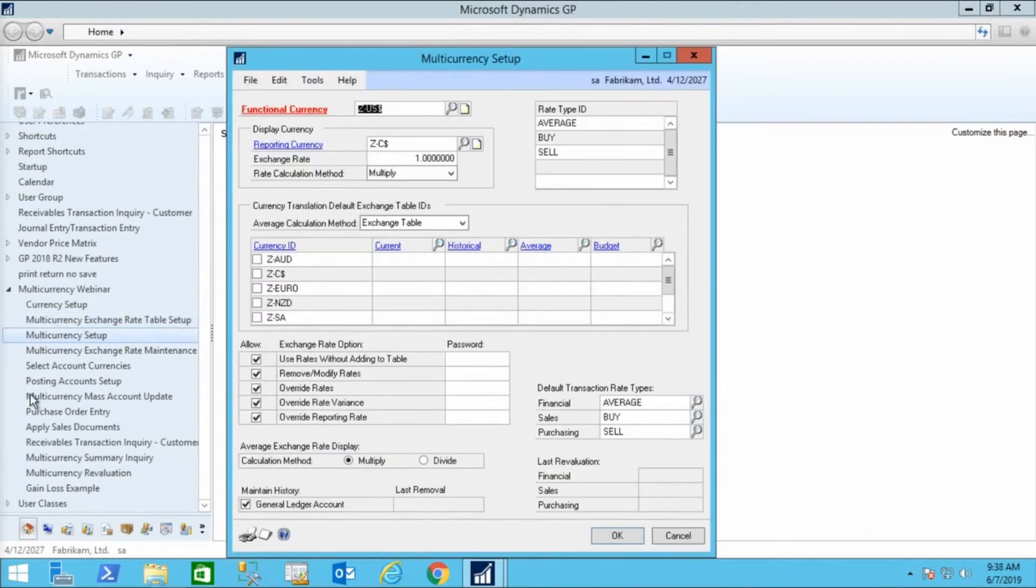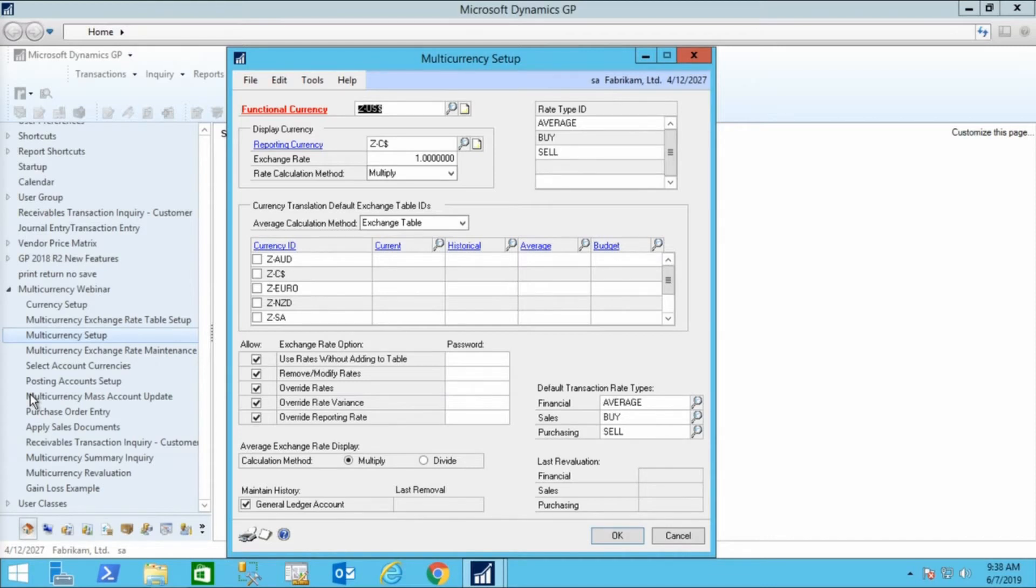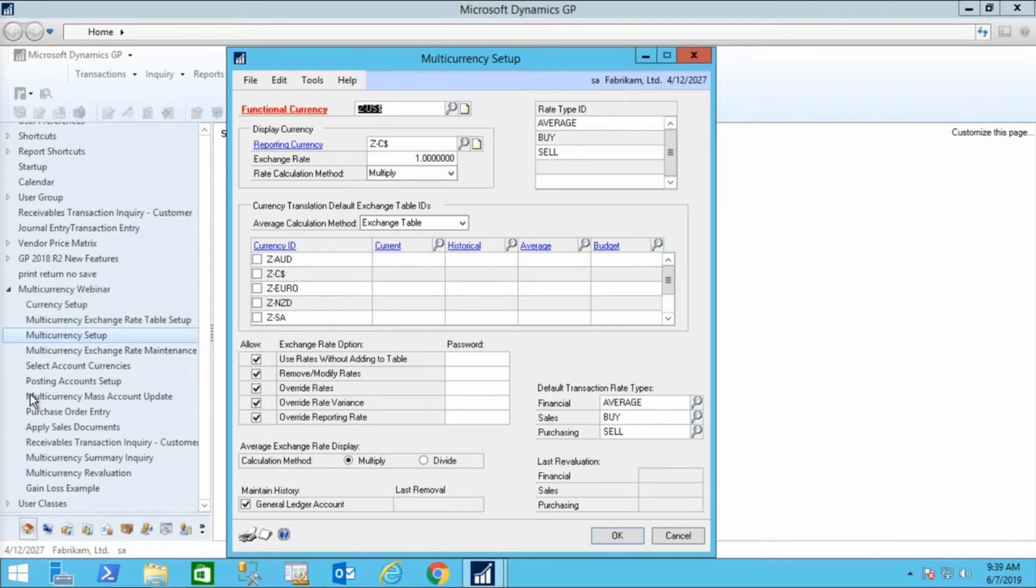The multi-currency setup window is where you set the functional currency. This will be the base currency for your system, the home currency, so to speak. Note that the reporting currency does not have to match your functional currency. There are fields that are not marked as required fields that are actually required in this window. You must set the default transaction rate types. You can have different rate types if you choose to. When you take money from customers in sales to the bank, you'll get a different exchange rate than when you buy money from the bank. GP allows you to reflect those different rates if you choose to. Typically, you will set each series to the same rate type to avoid complication.